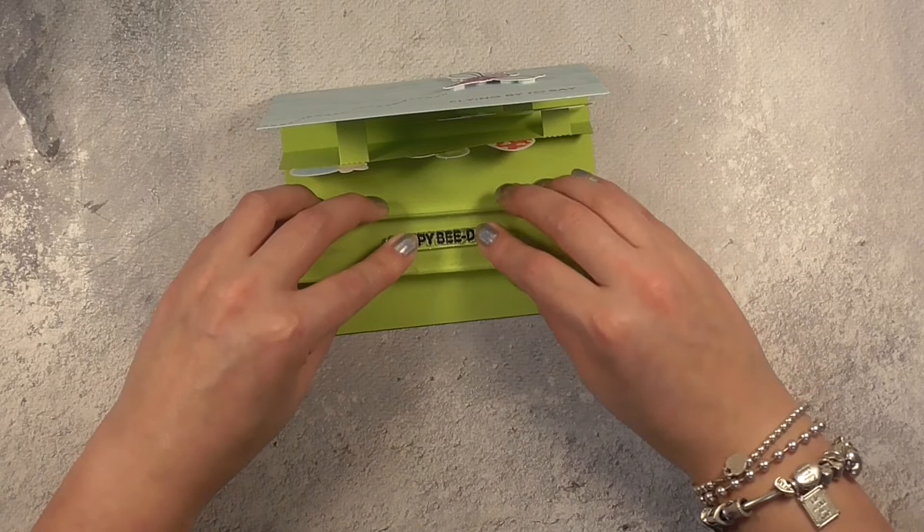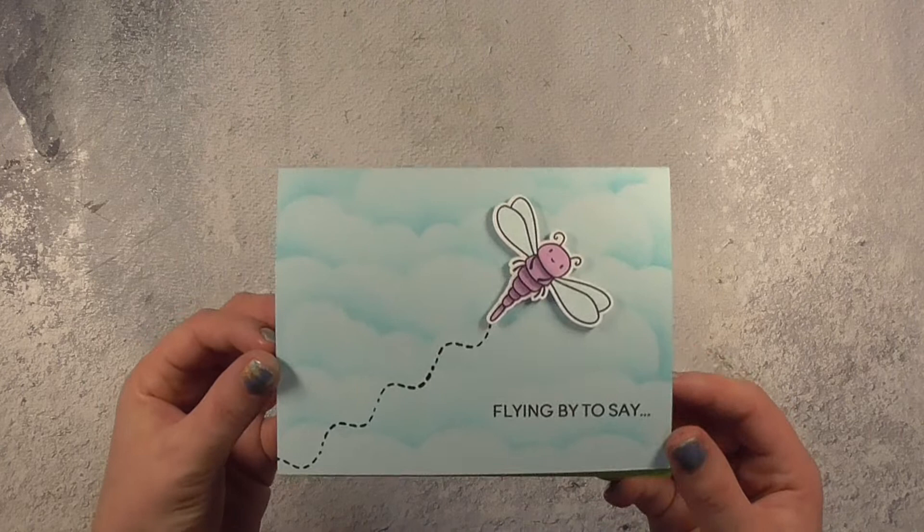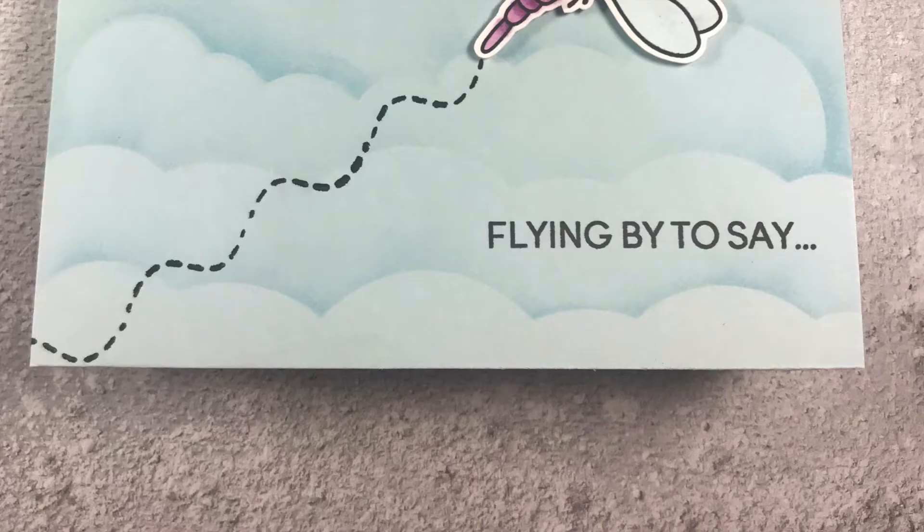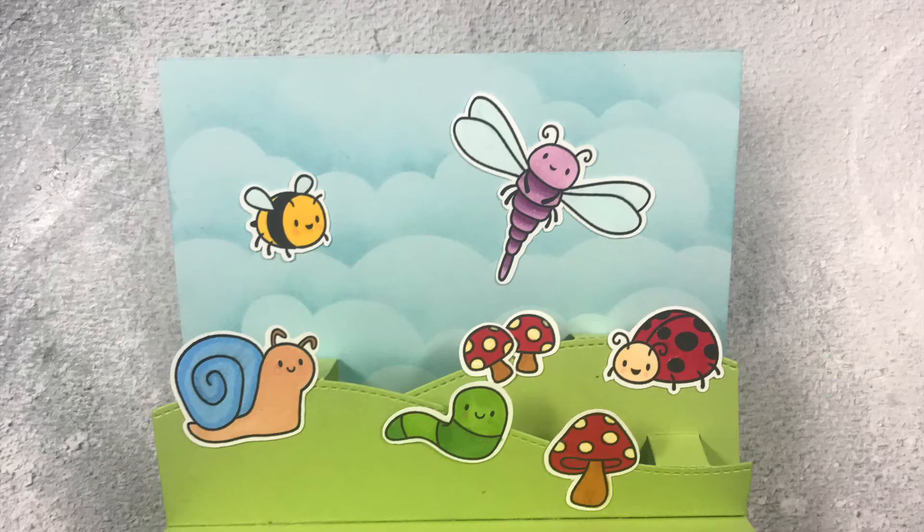I really like it when you get the opportunity to do that with cards, to have the first half of the sentiment on the outside and then the second half on the inside and I just think this is so cute looking. I mean how could you not fall in love with these cute little bugs they're just adorable.